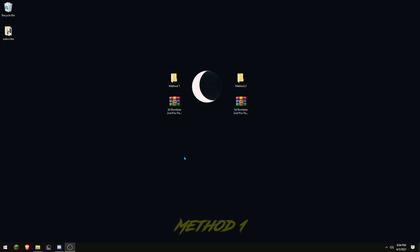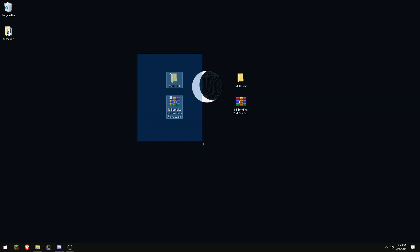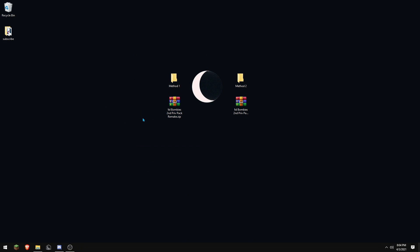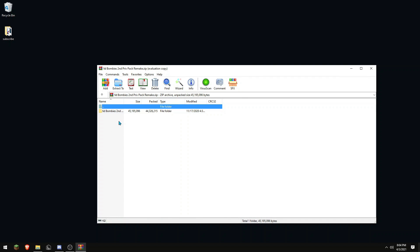First, open up the texture pack that is not showing up in game. Then if there is another folder in that folder, you want to drag the folder inside that folder into your resource packs folder.